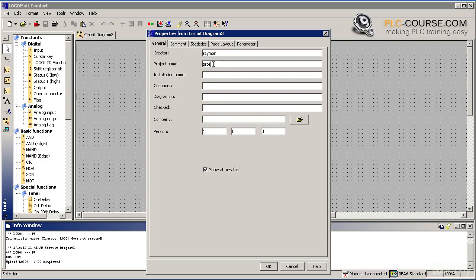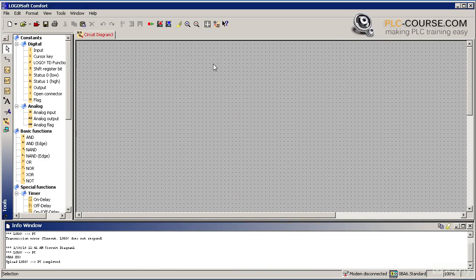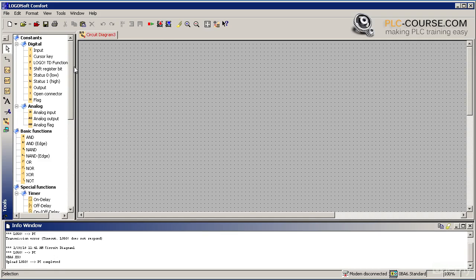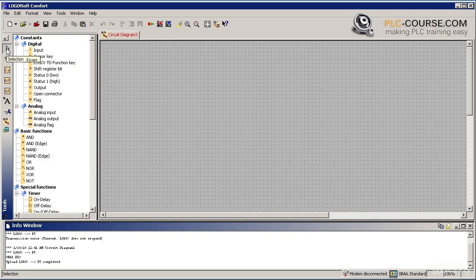Logosoft Comfort is a Windows application, so working with it should be relatively easy for you. Here we have the standard toolbar, then all the main functions needed for programming and, to the left, the programming toolbox.